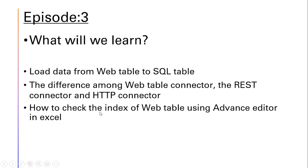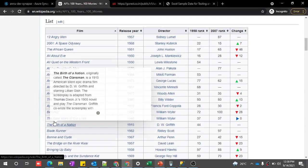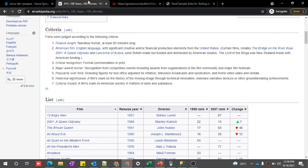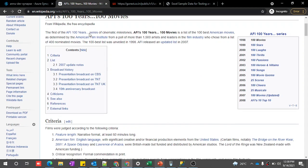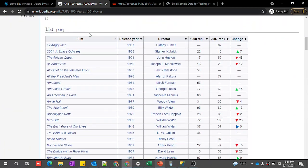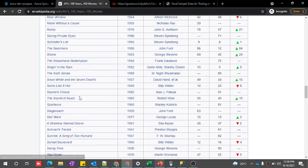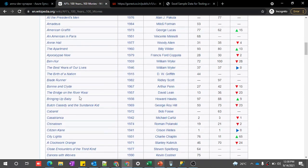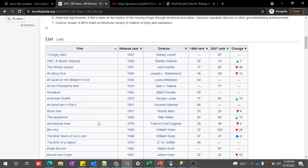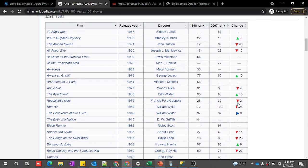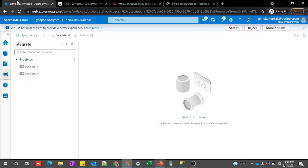We will also see how to check the index of that web table using the advanced editor in Excel. I have a Wikipedia page open here showing the list of 100 movies in 100 years. We can easily find this kind of web table in any web page. Here you can see there are 6 columns and many rows that we need to store into our SQL table with the same structure — 6 columns and the same number of rows.